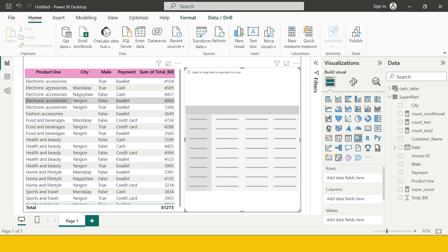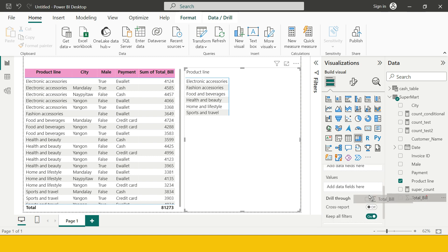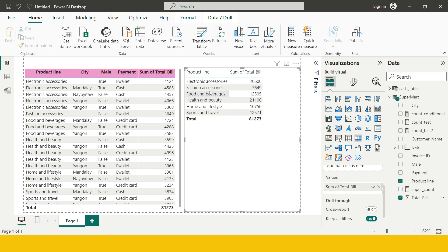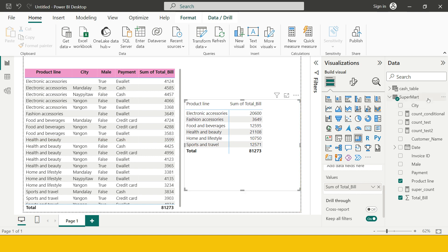Now I'm going to give you another example. I want to create a matrix showing the sum of total bill by product line. I'll drag product line into Rows and total bill into Values. You can see for each product line we get the sum. Now there's one condition: I want to see the same view but only sum entries where the payment type was cash, or only when the payment type was e-wallet. To do that, I need to create a measure.